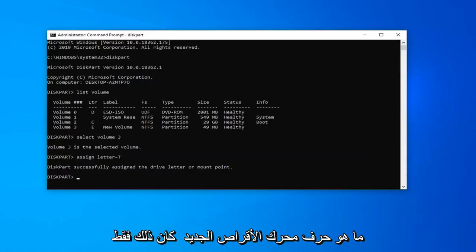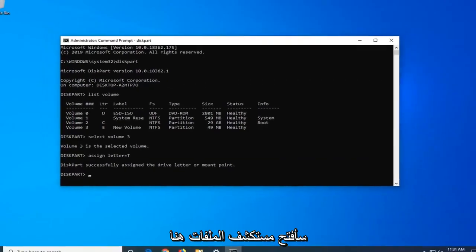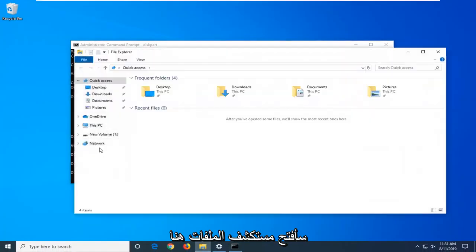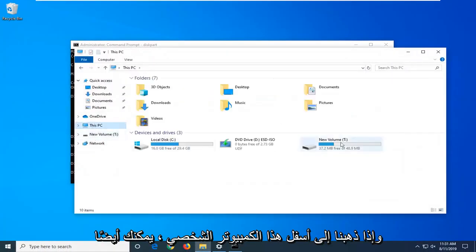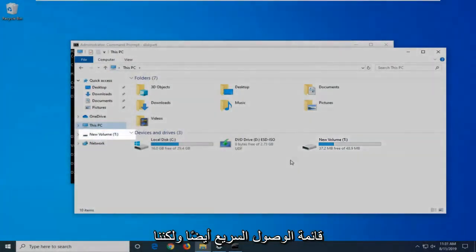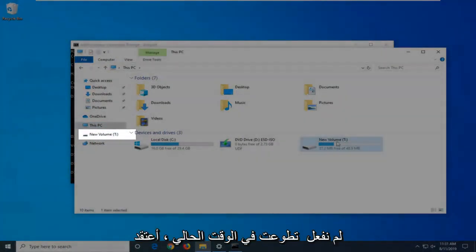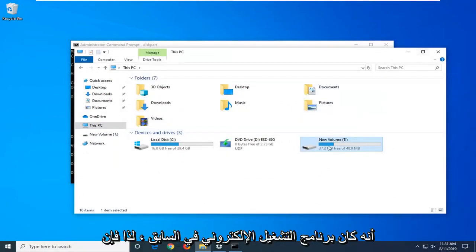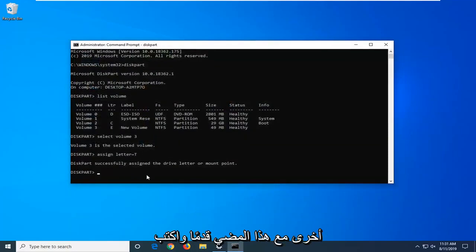So just to show everybody it worked alright, I'm going to go open up file explorer here. And if we go underneath this PC, you can also see the new volume showing up underneath our quick access menu as well. But we have our volume and it's a T drive now. I believe it was the E drive previously. So pretty straightforward process here guys.